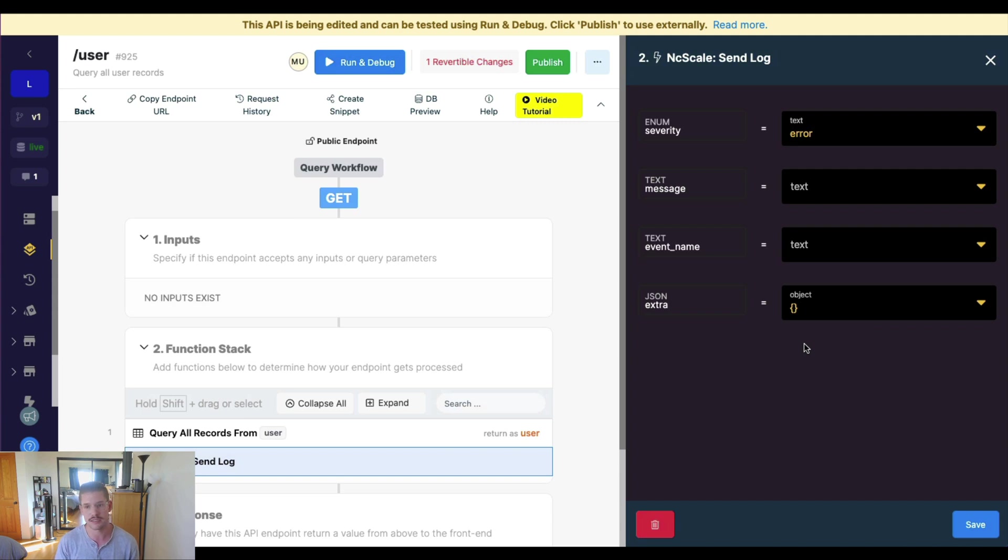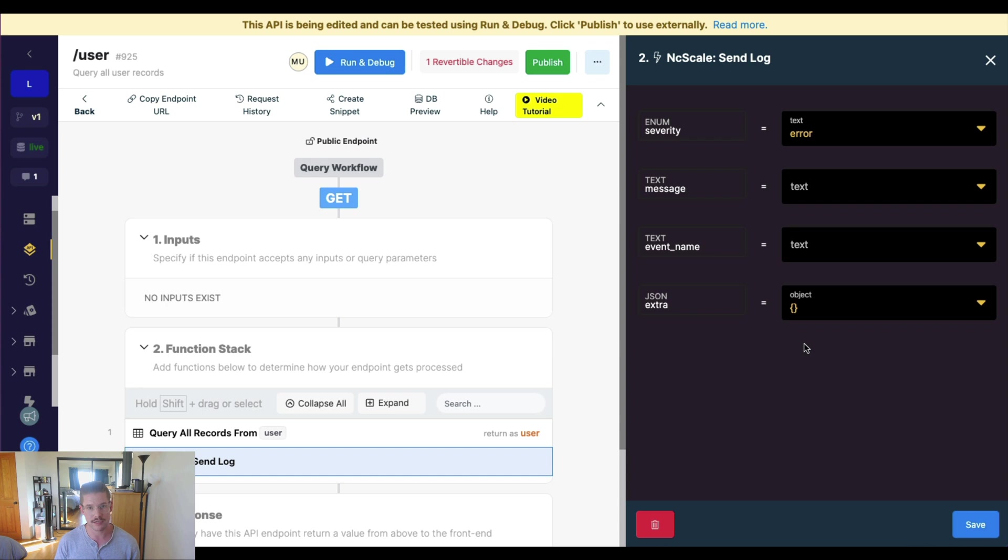What we can do here is, if we want to basically send a log within function stacks, sort of set that up manually, if we care about more granular logging in one of our functions, our function stacks, we can go ahead and do that here.